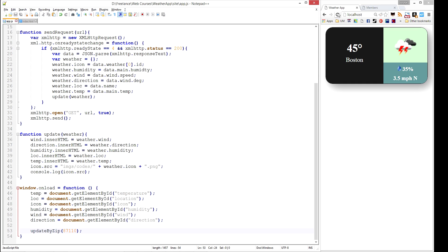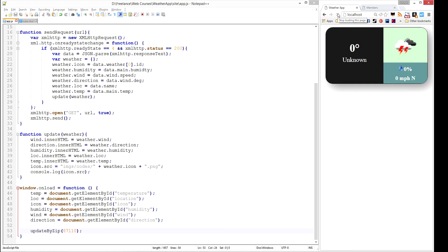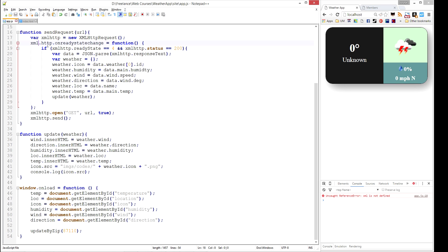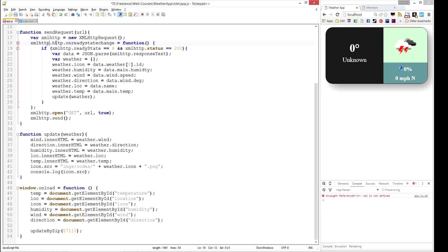And let's refresh here to see how we did. So it's loading. We got unknown, so something didn't quite go right. So let's check it out. And we got an XML is not defined on line 18. So we had a typo. What we actually meant was XML HTTP. Like that.